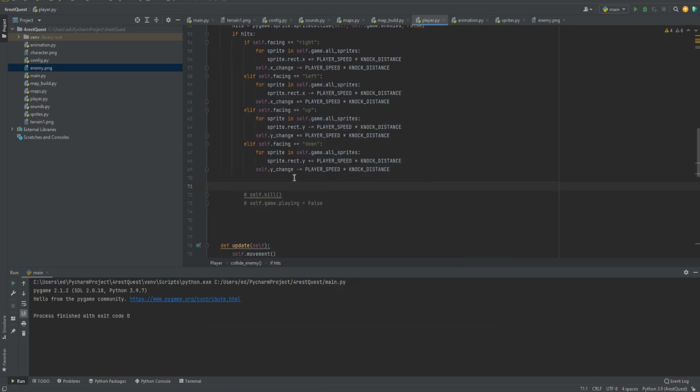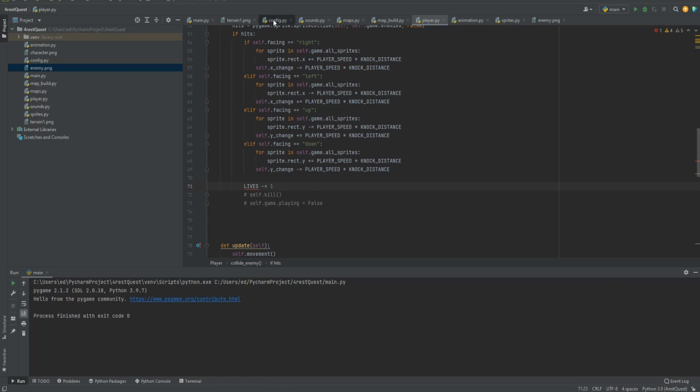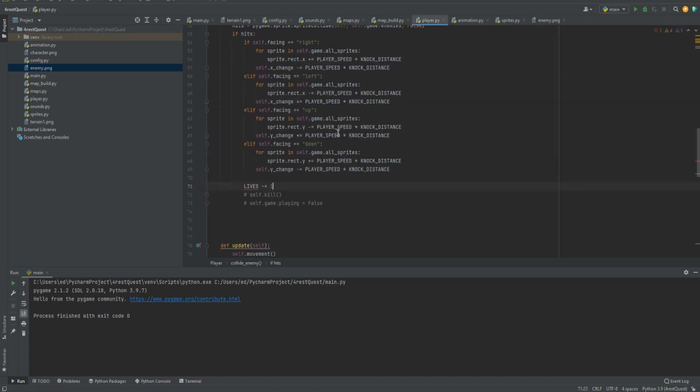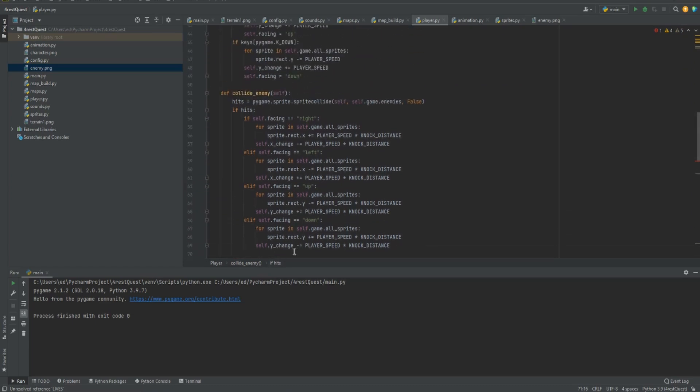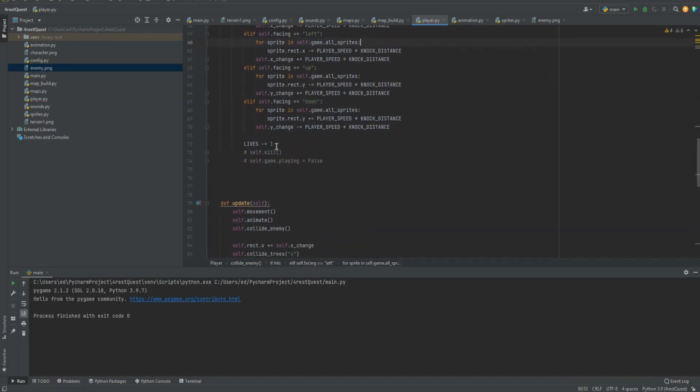Now the knocking back thing is cool, but we also want it to have lives. So what we'll do is lives minus equals one. So that every time you get hit, it'll knock you back. But we need the lives to be initialized. We need to have a set amount of lives that we start with. So we'll go to our configuration file and let's just set lives to three. Now let's go back to our player. But you'll notice it's still red. That's because it's a global and we need to make that work inside of our function. So we need to go up to the top and do global lives. It clears that out and it makes it recognize the global variable.